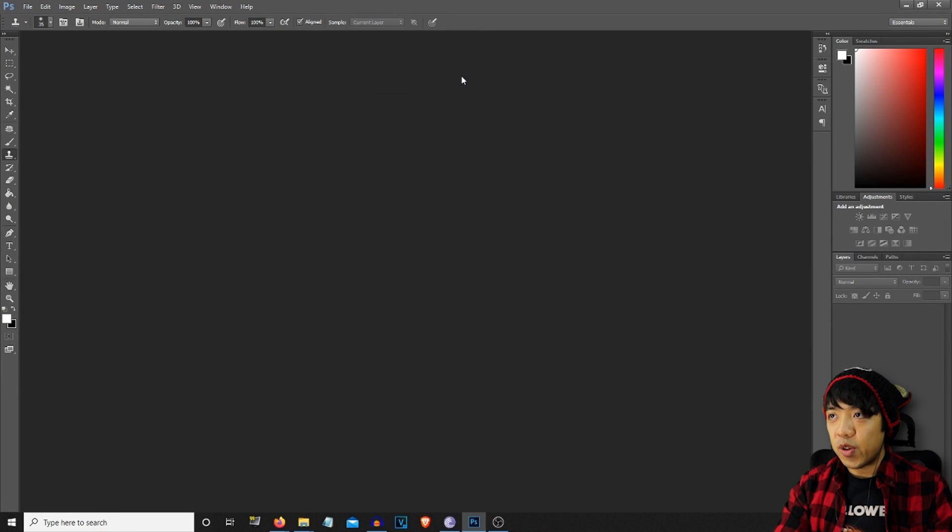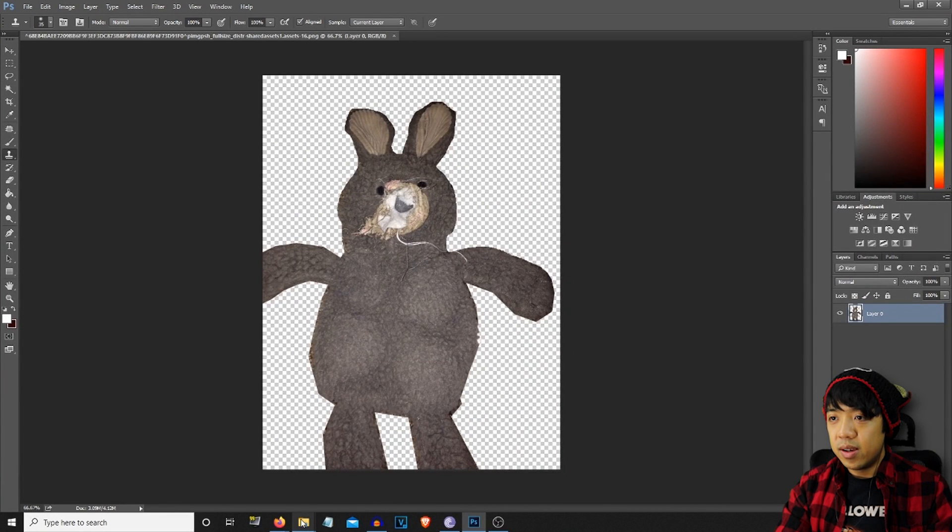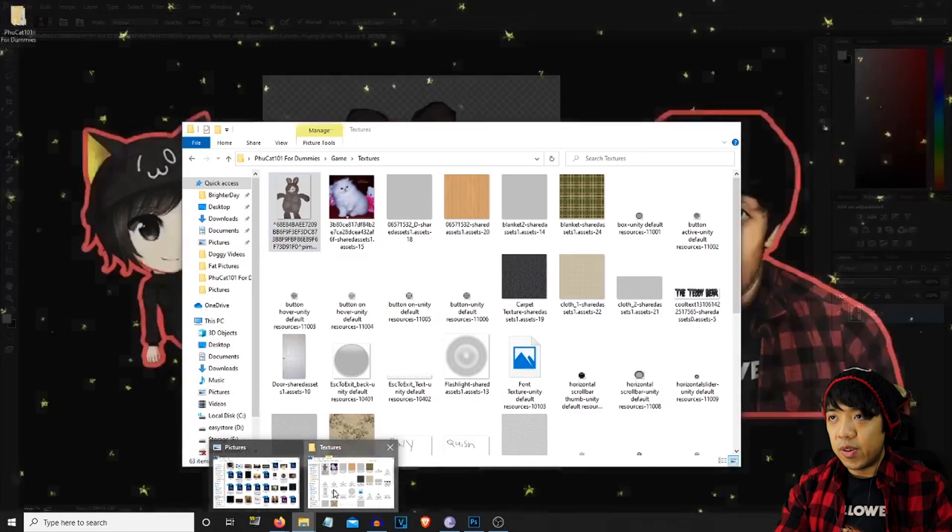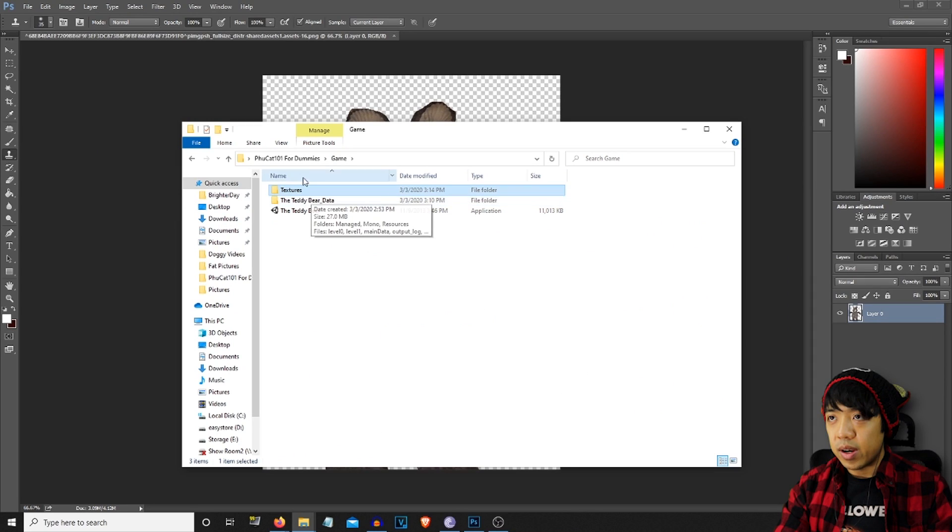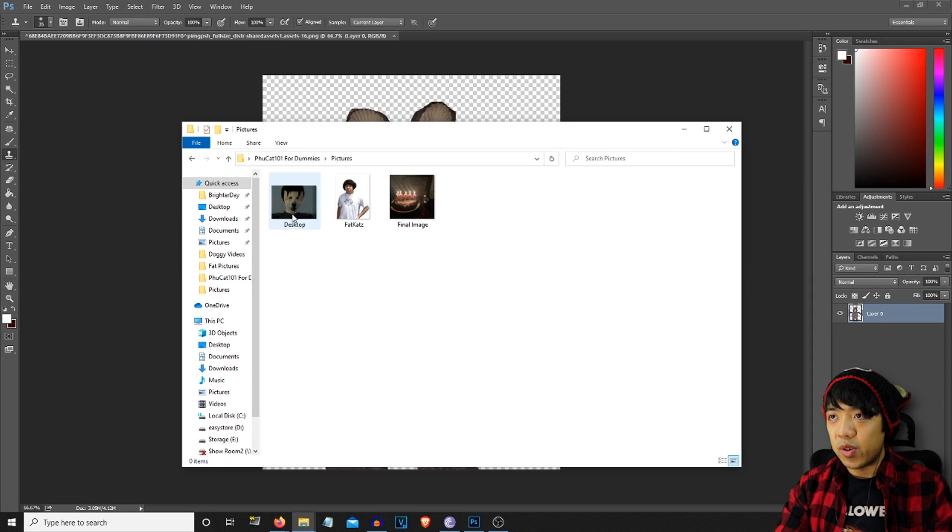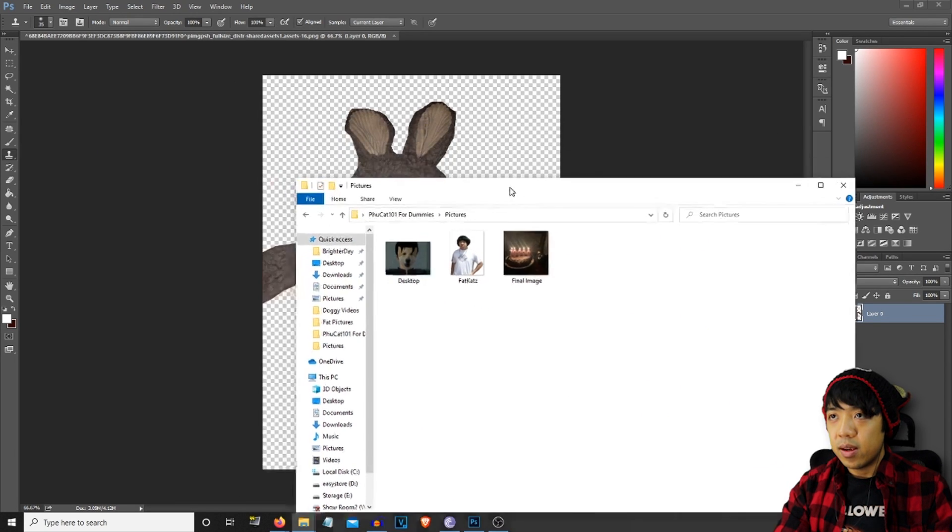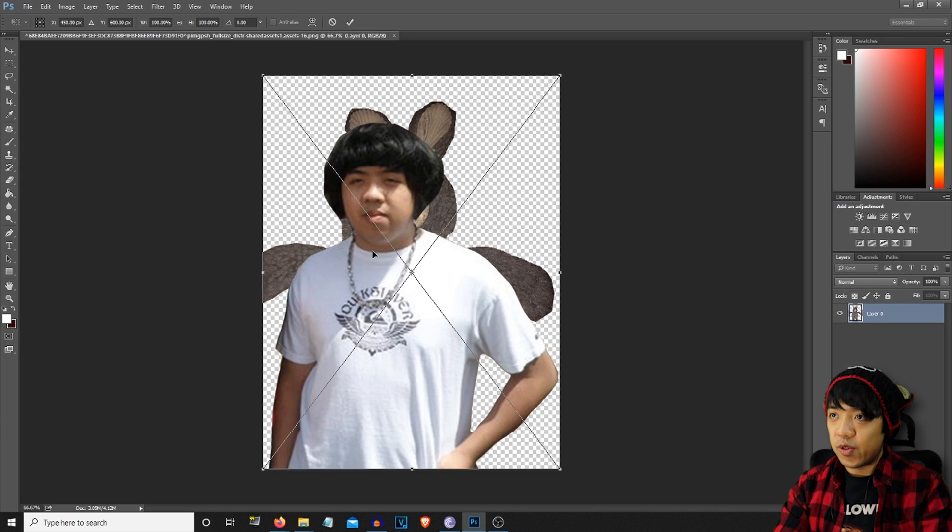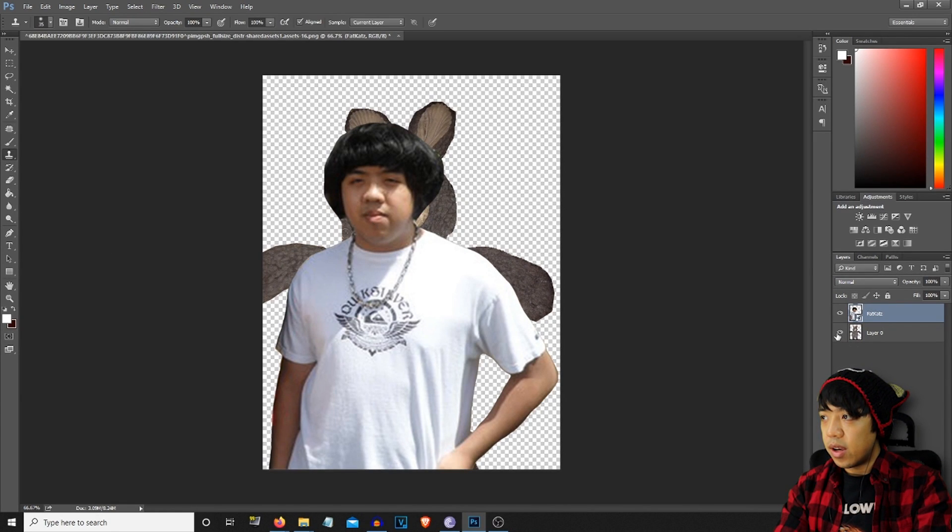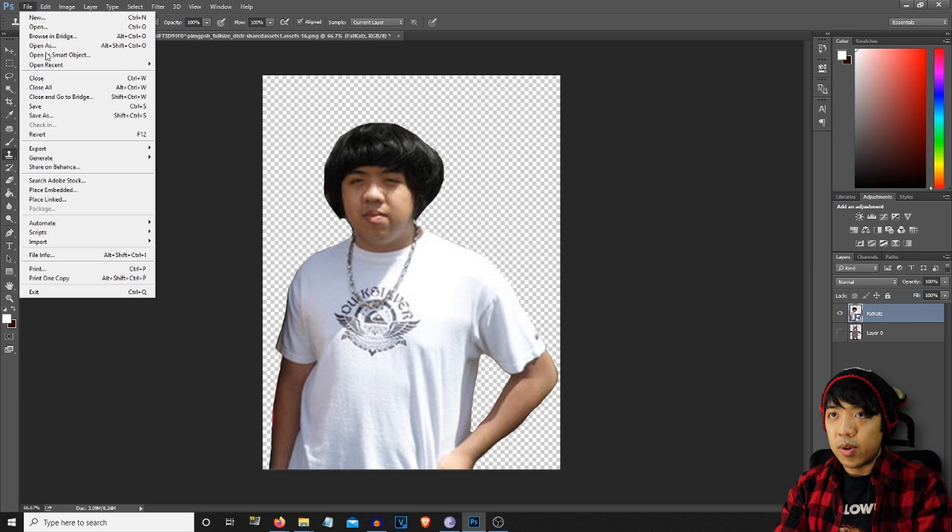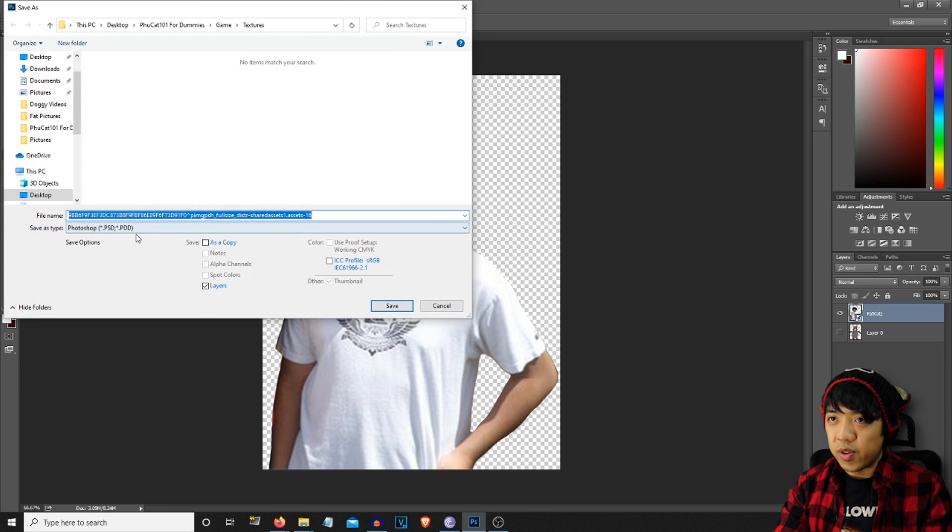So first things first, we're going to go ahead and mod this one. Pretty easy. I already have all the folders really lined up here. So we're going to go ahead and go to my pictures folder. I already have everything ready. So we're going to use fat cats for this. Take away the bunny. And we're just simply going to save over.